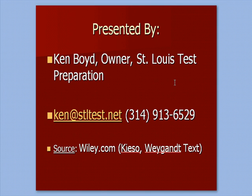This is Ken Boyd, the owner of St. Louis Test Preparation. Here is our email address and our phone number. And a very good source is the Kieso and Weygandt text, published by Wiley.com. And here is their website.